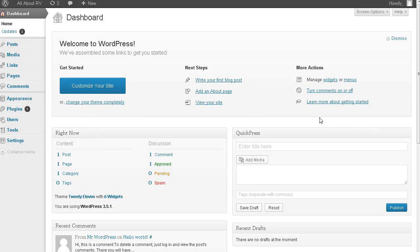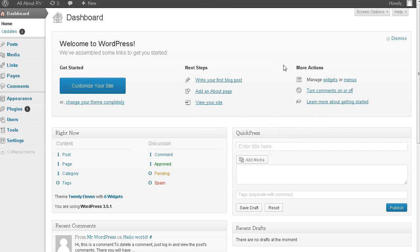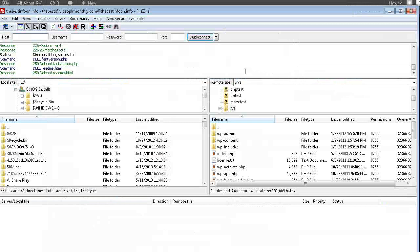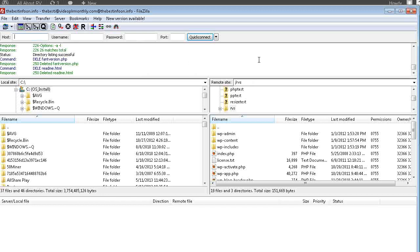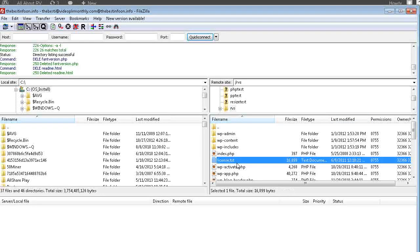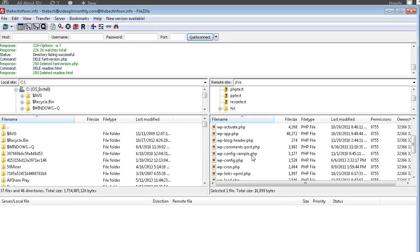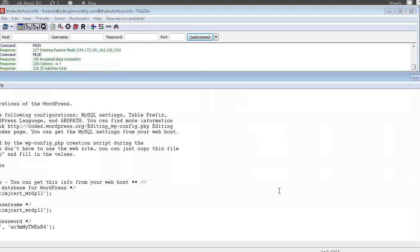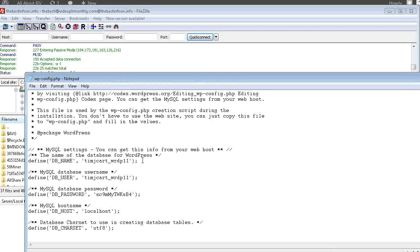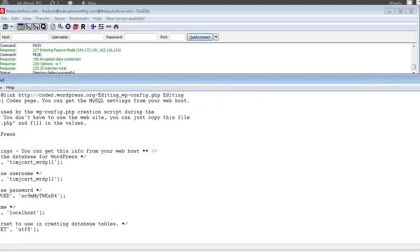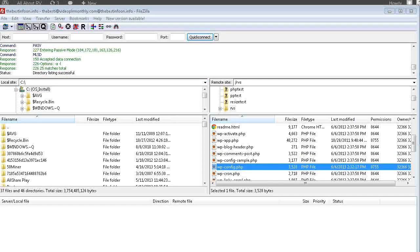Now you can do this from an FTP client like FileZilla or you can use your cPanel file manager or whatever file manager you're using on your server. So if you're going to use FileZilla, all you have to do is go to wp-config.php right here. And then you can do view and edit. But what I'm going to do is I'm going to show you through the file manager now.